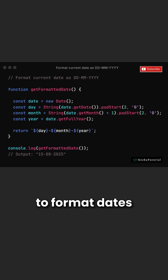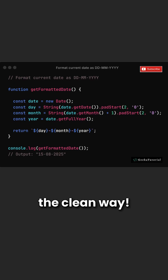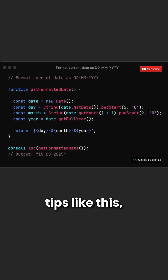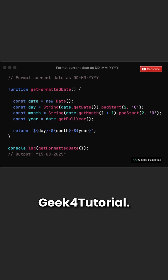Now you know how to format dates in JavaScript the clean way. Save this snippet for later. For more JavaScript tips like this, subscribe to Geek4Tutorial.